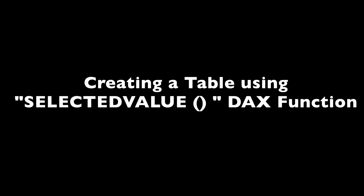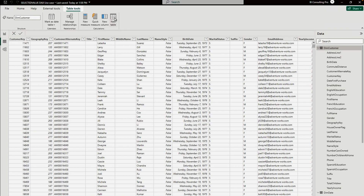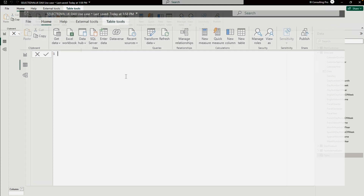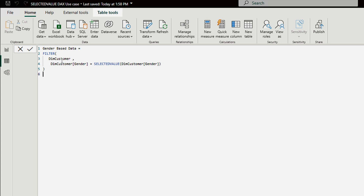Now I'm going to create a table using the SELECTEDVALUE DAX function. I'll go to the data page and click 'New Table.' I'll write a simple DAX expression to create a table based on my gender selection using the SELECTEDVALUE function. The expression uses FILTER on the Dim Customer table, applying SELECTEDVALUE on the gender column. There was a syntax error because of a missing comma — now it's fixed.